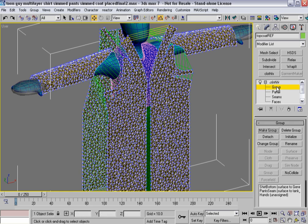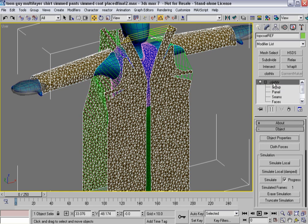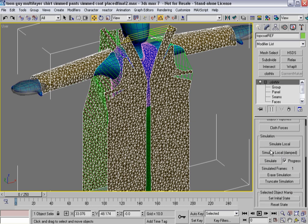So, at this point, let's go ahead and simulate Local Damped.